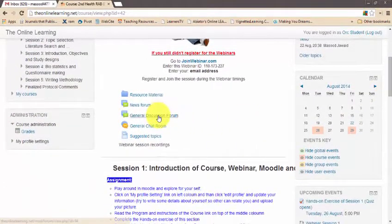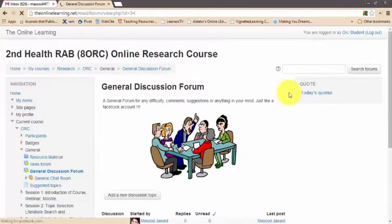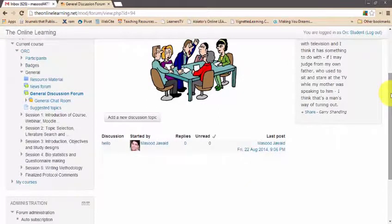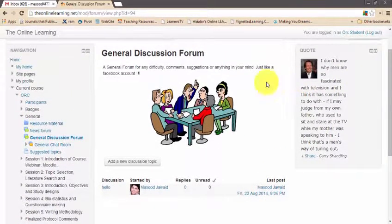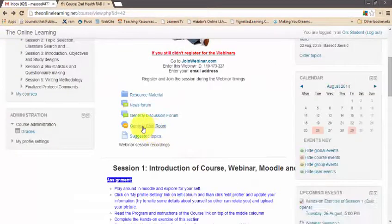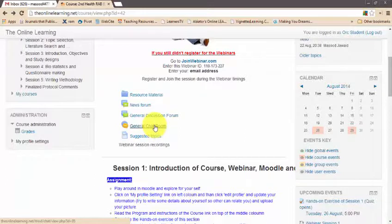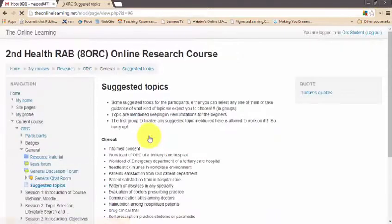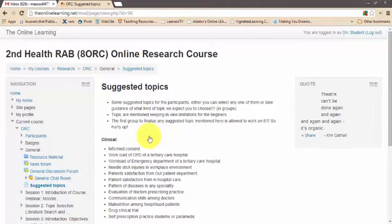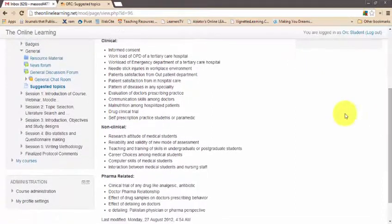Below the news forum there is a general journal discussion forum for discussing things not related to a specific session. Any time you need to ask a question or discuss anything not tied to a specific session, use this journal discussion forum. There is also a chat room if you want to communicate in real time with other participants or facilitators. There are also some suggested research topics listed, and you can recommend additional topics with the facilitator's guidance.